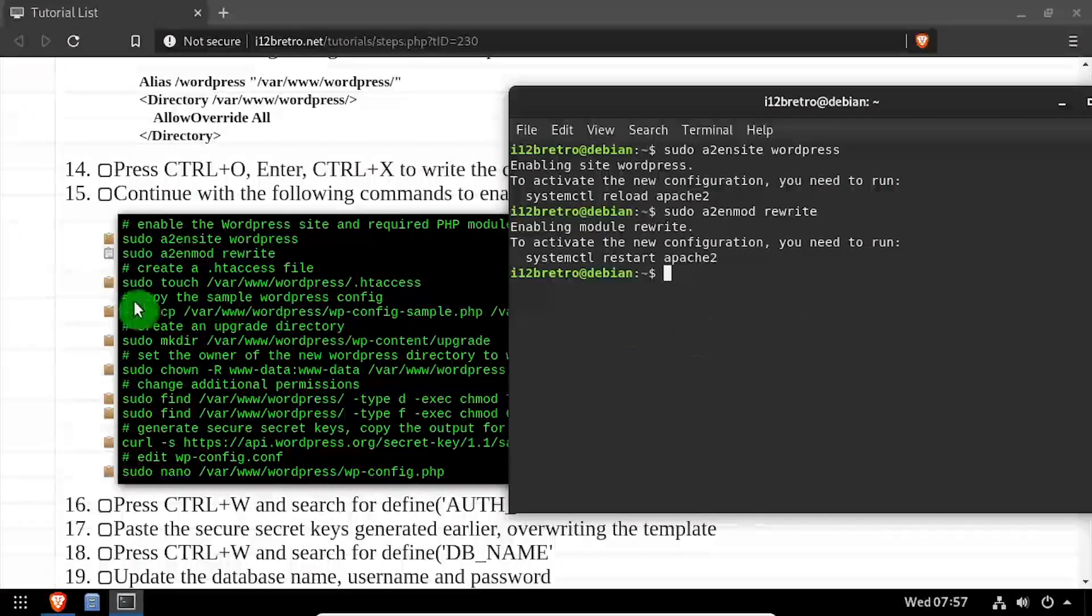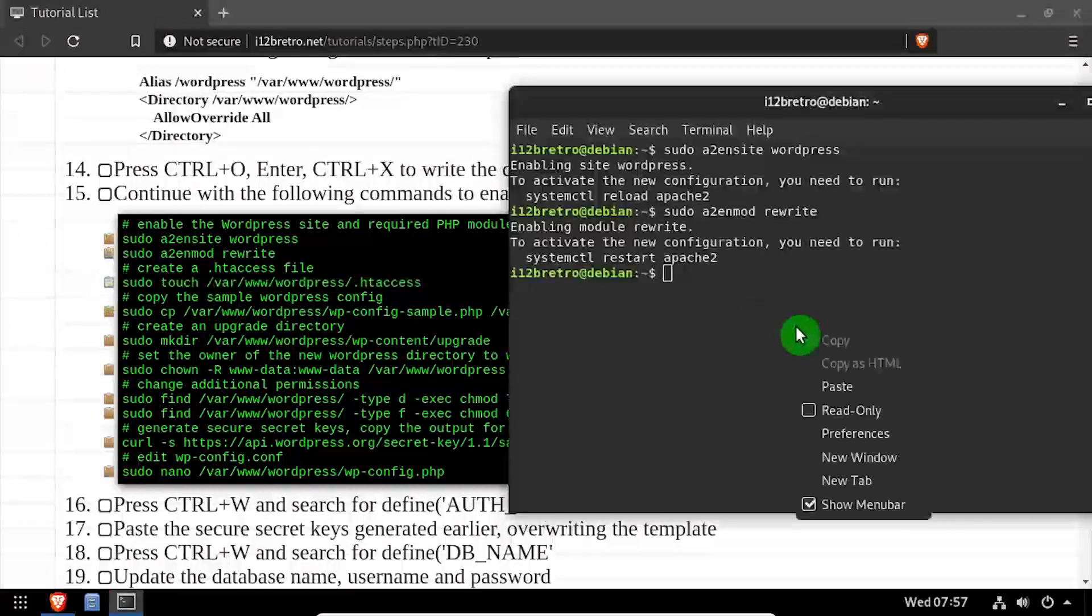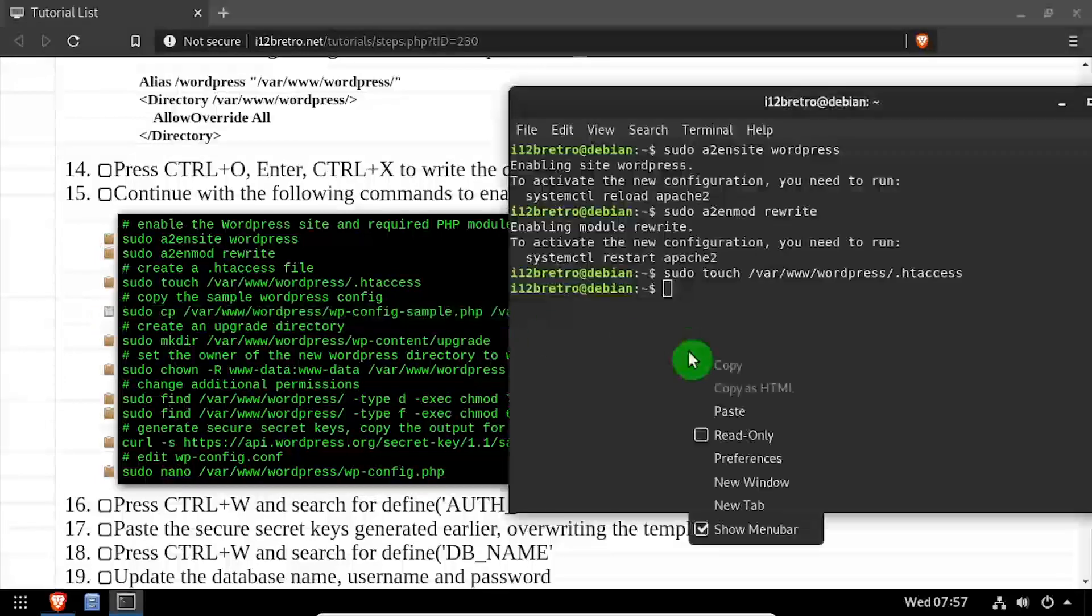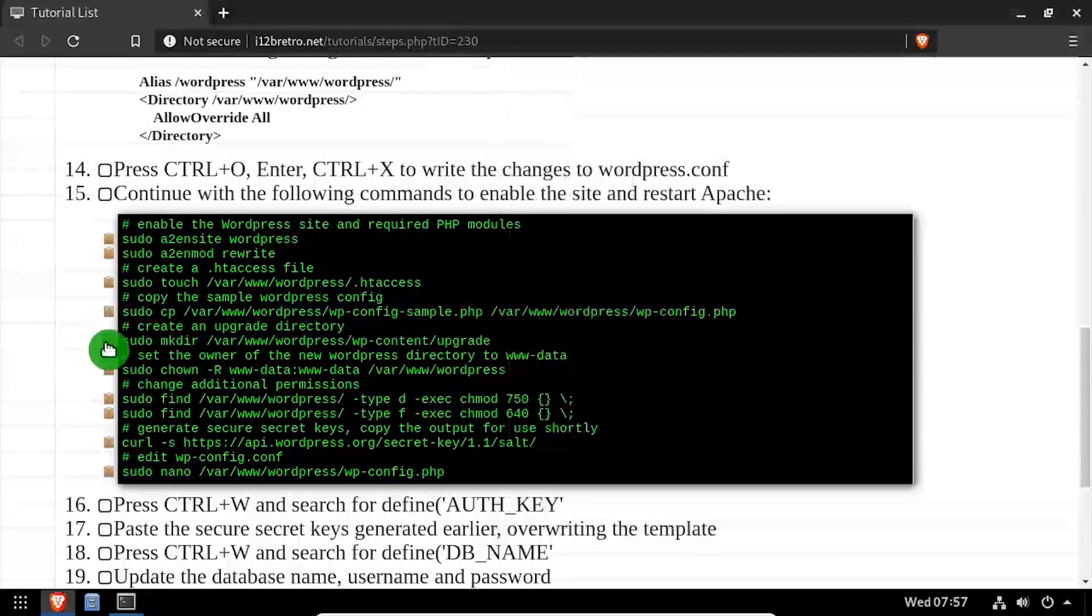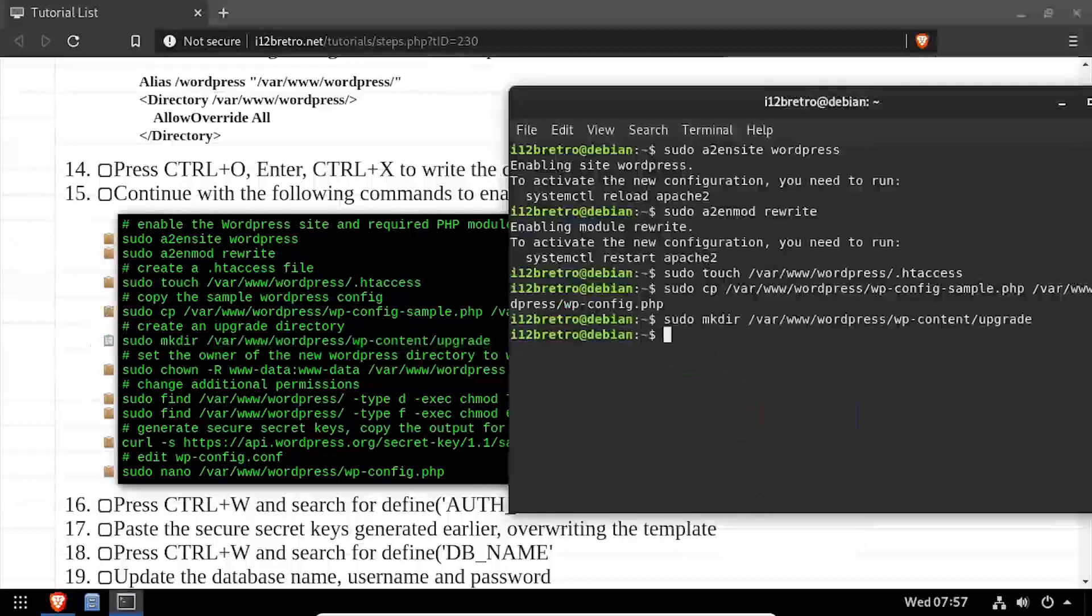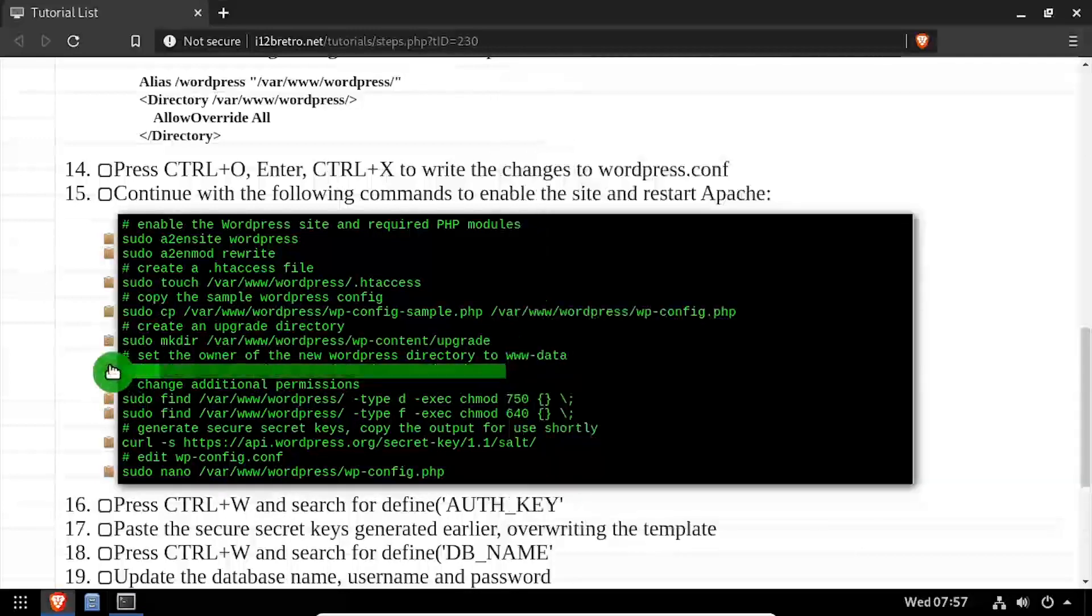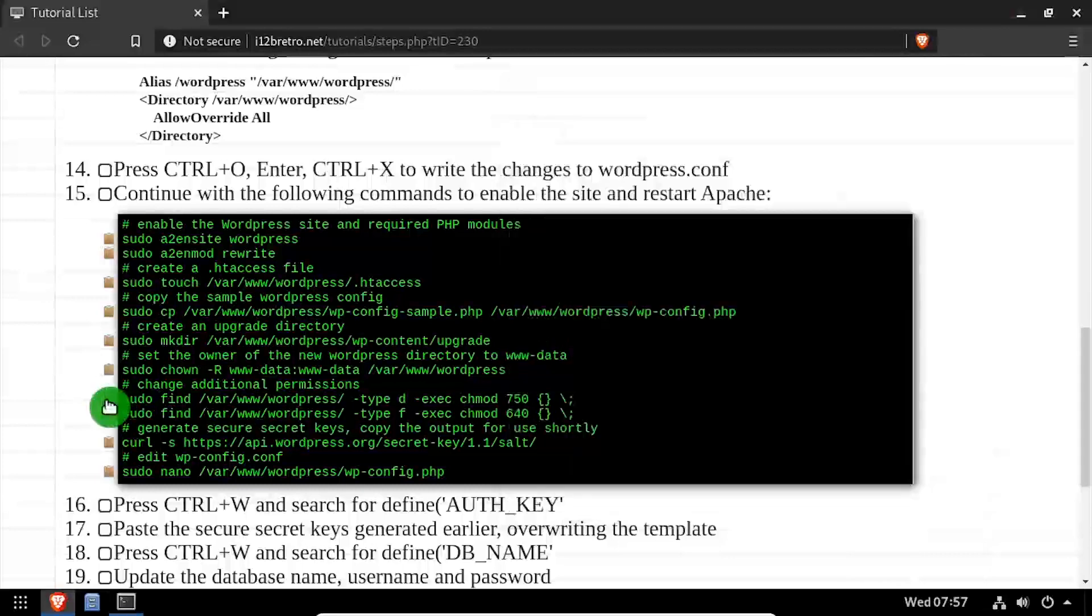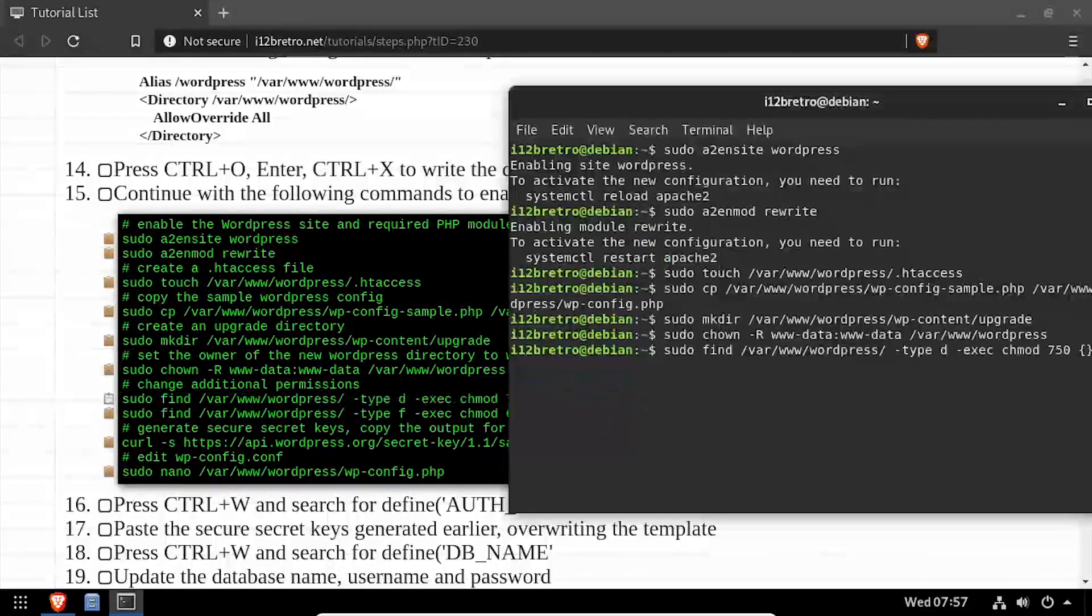Then we'll create a new .htaccess file inside our WordPress folder. We'll create a copy of the sample wp-config.php file, then create an upgrade directory inside WordPress wp-content. We'll set the owner of our WordPress working directory to the www data group. Then we'll use the chmod command to set some additional permissions.